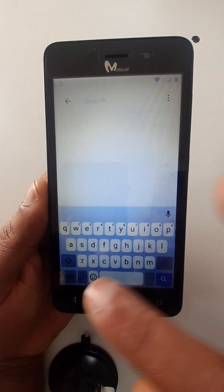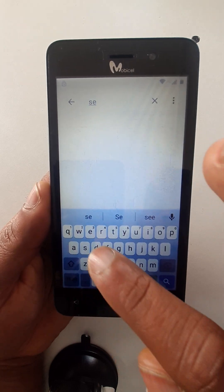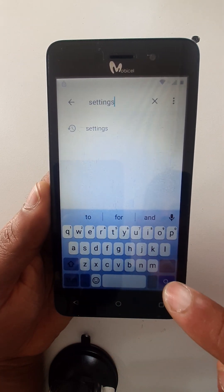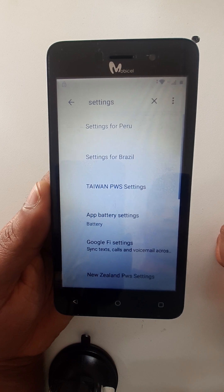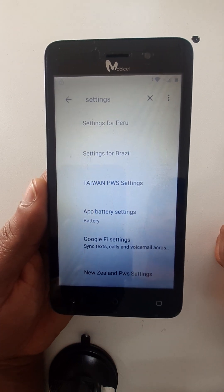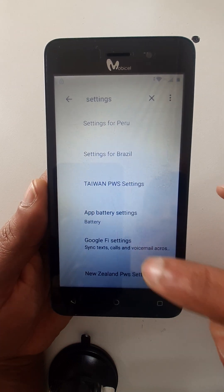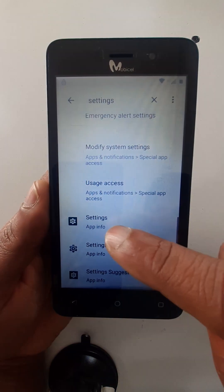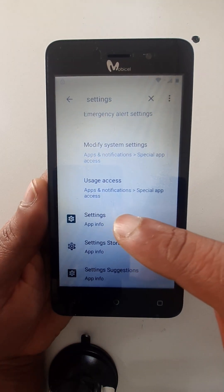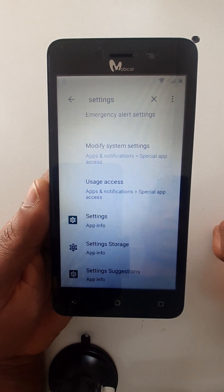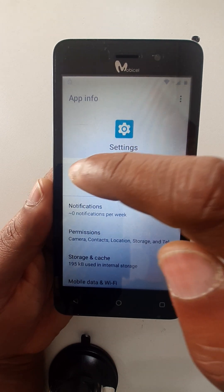Right here — settings. Search, go to settings. Not this one — settings. Open.